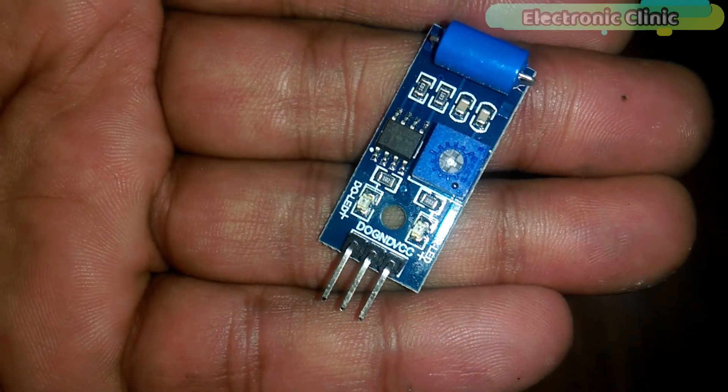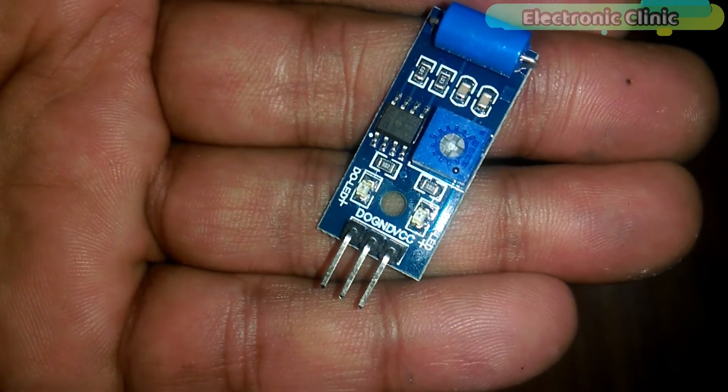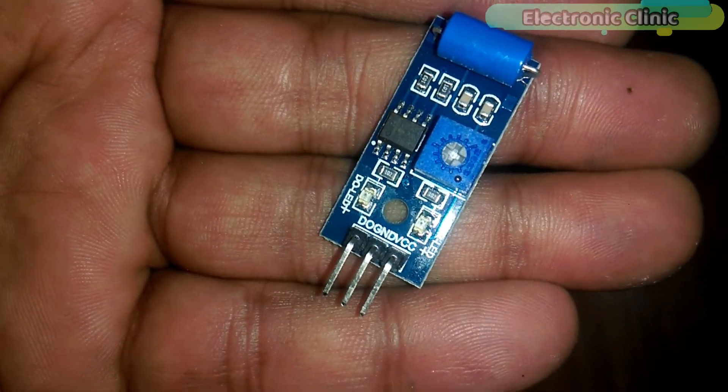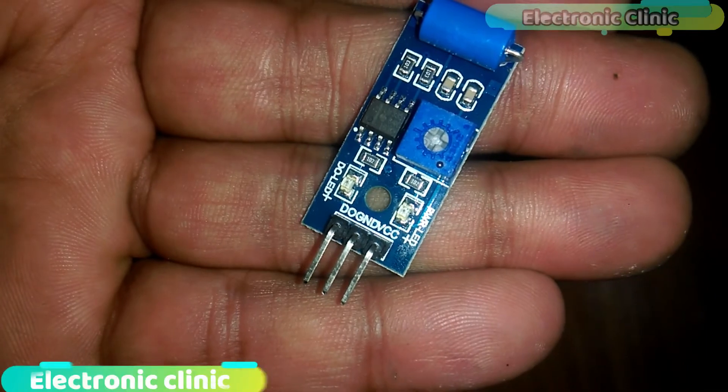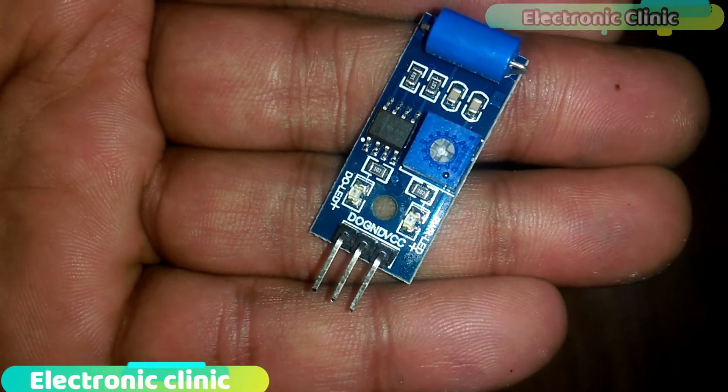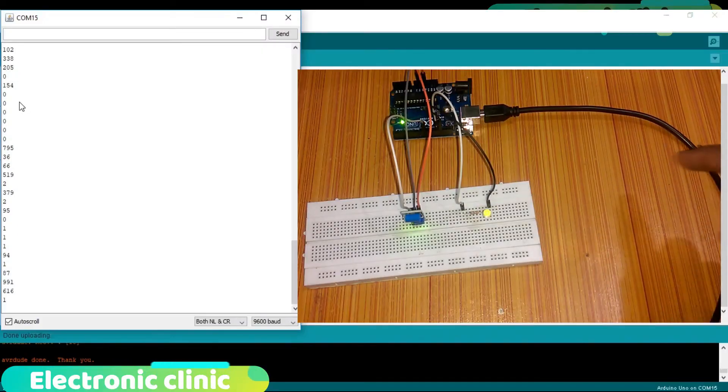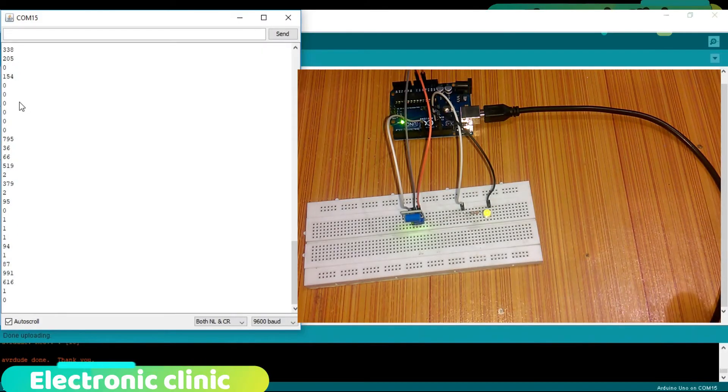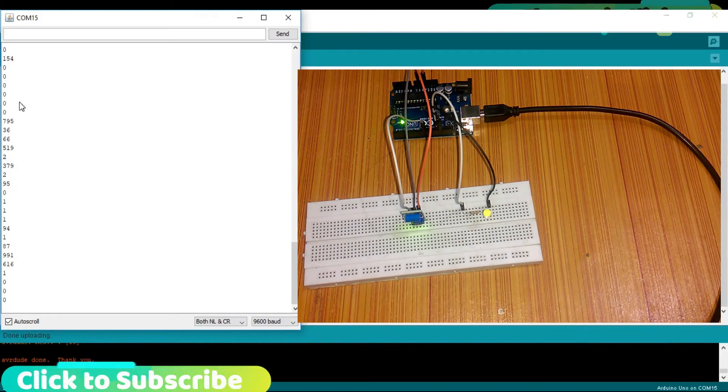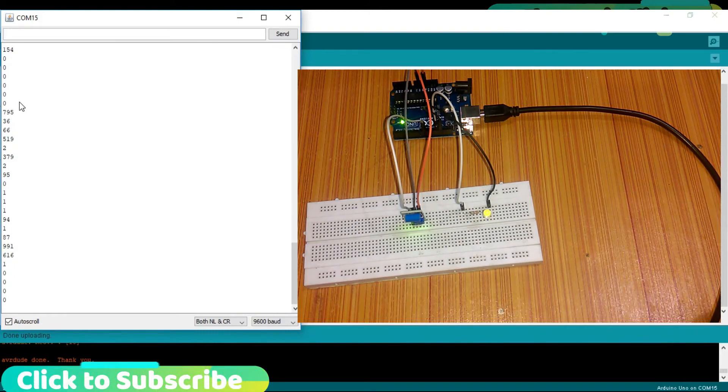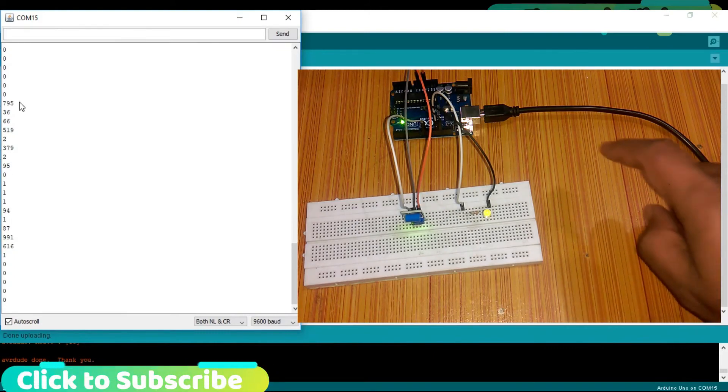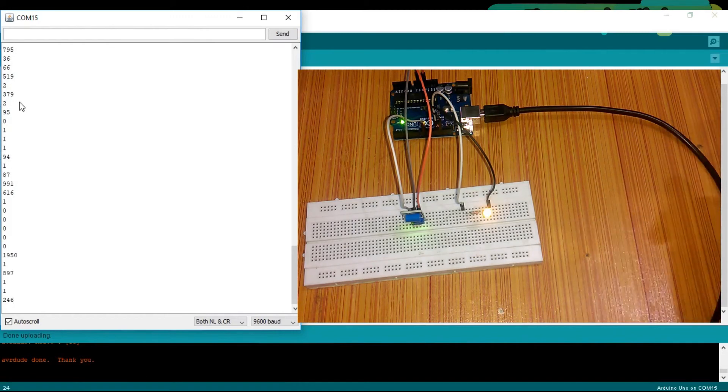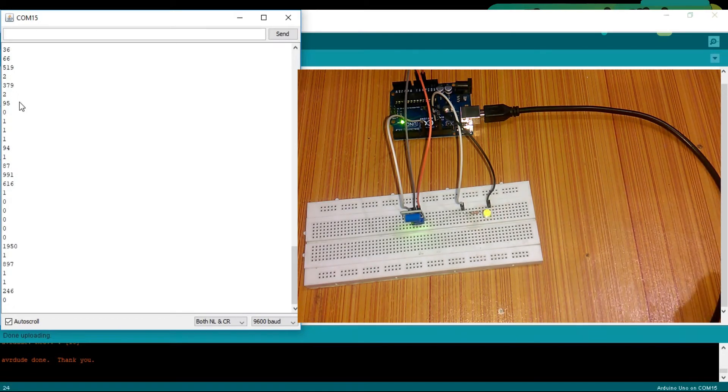Today's episode is about the SW-420 vibration sensor. In this episode you will learn how to use a vibration sensor with Arduino and control an LED when a certain predefined value is exceeded.